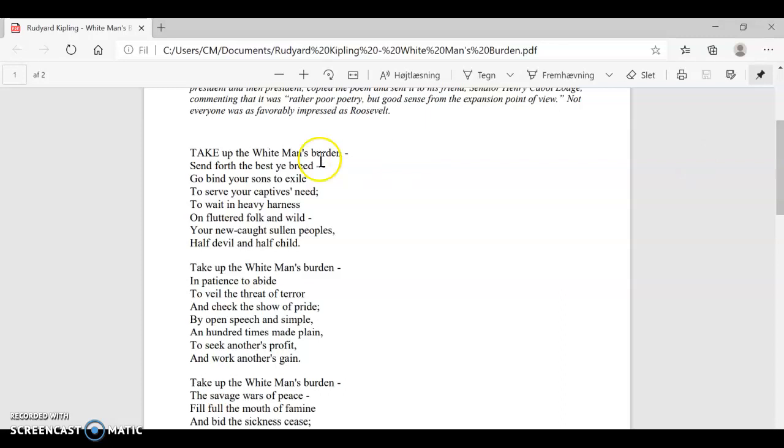It says, take up the white man's burden. So it's encouraging people to take up this burden, which we now know is to go out and colonize uncivilized countries. It says, send forth the best ye breed. So it's really saying to the Western countries to send out the best of their children, the children that they breed.